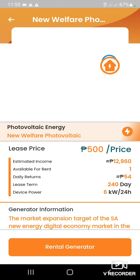Kung ang i-rental nyo ay 500 pesos, yan yung lease price nyo. Ang estimated income ninyo ay 12,960. Ang inyong daily returns ay 54.